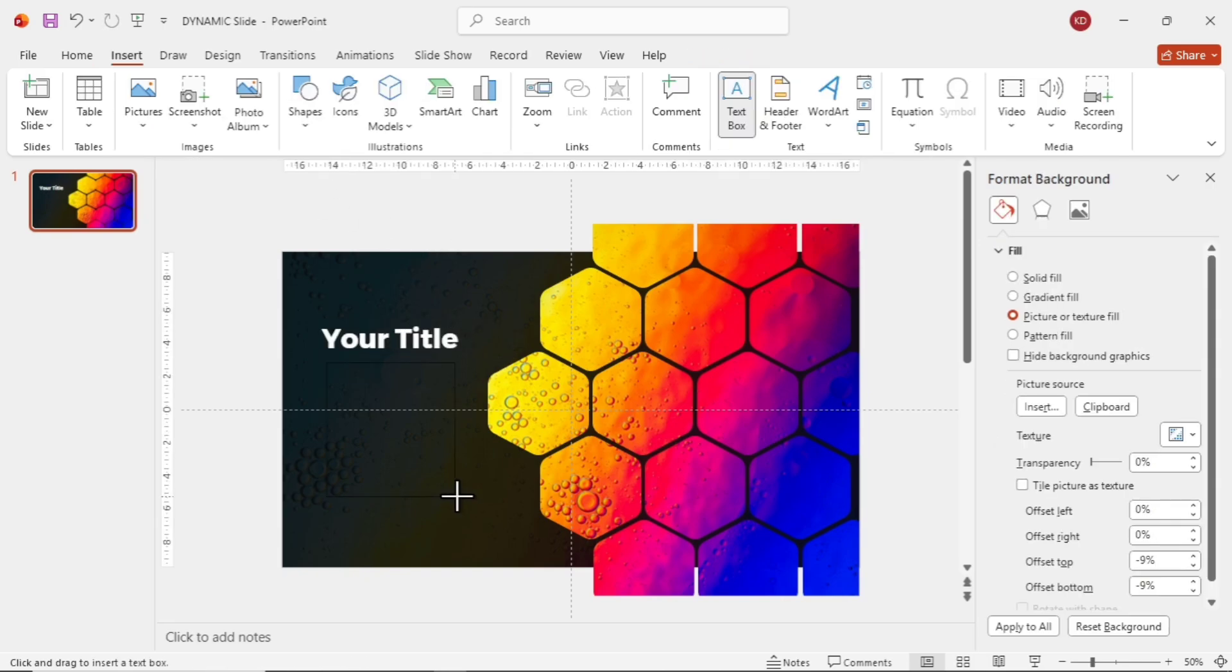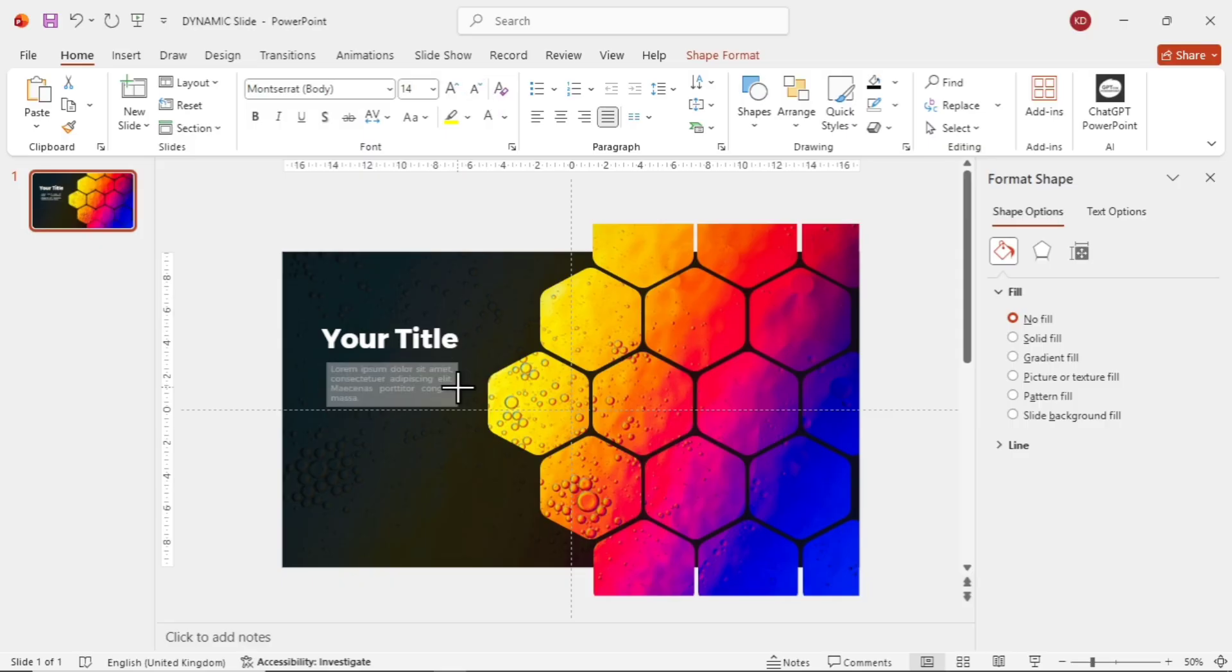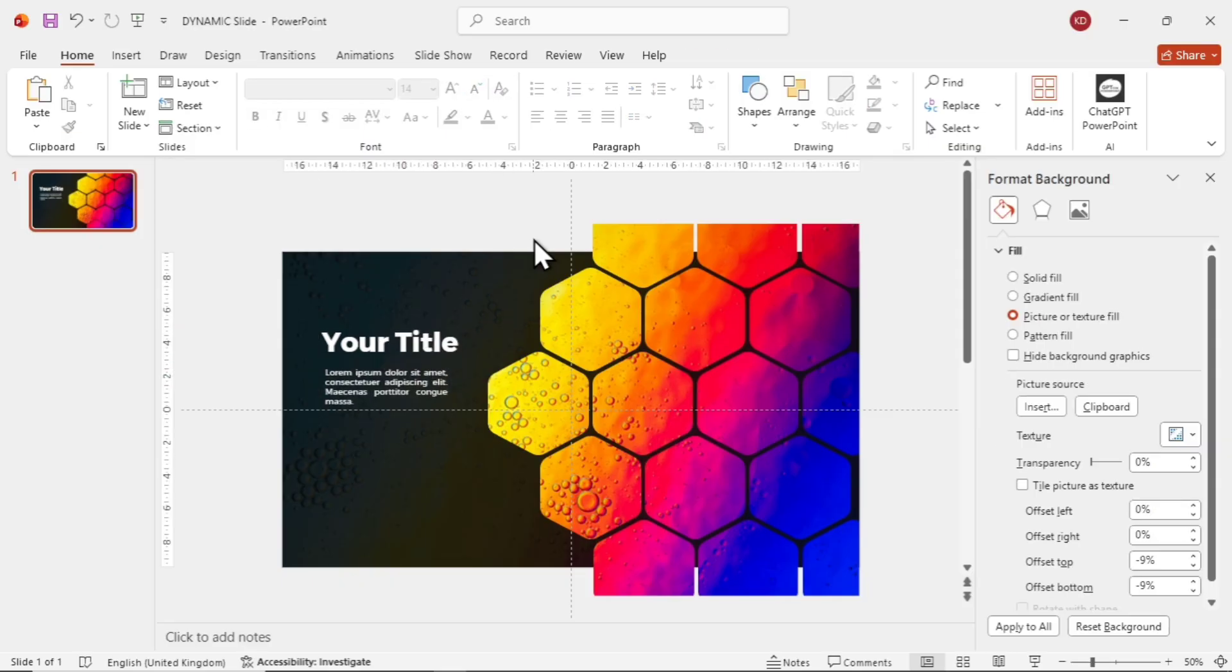Add another text box for the content. Same font, regular weight, white color, and font size 14.